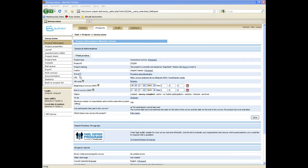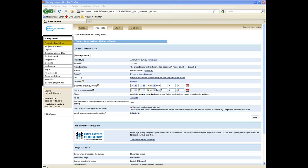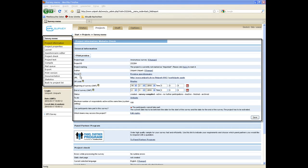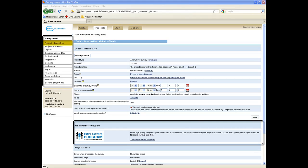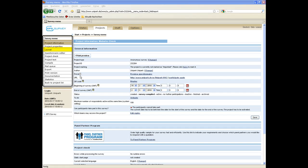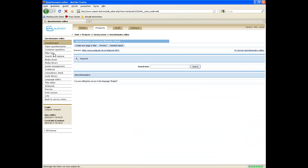After setting up the project, you get to the survey menu, the starting point for editing your project. The survey menu offers all relevant submenus like project information, panel partner program, layout, statistics, and the questionnaire editor to create your questionnaire.